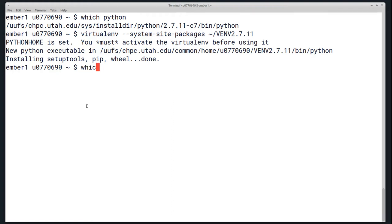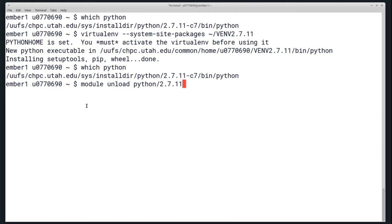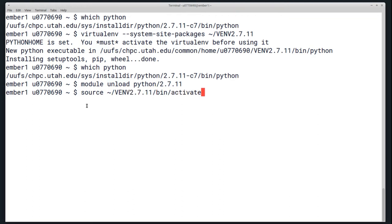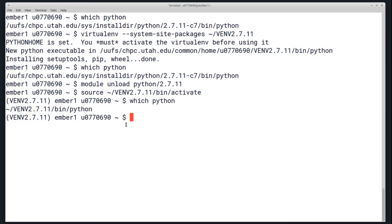Once this is ready, it's almost identical to the Python 3 instructions. You'll see right now that I am still on the Python 2.7.11 version, so I can unload that. Then source the bin activate binary in the directory I created the virtual environment in. Now I have this text again at the left for my virtual environment, and my Python executable has changed.